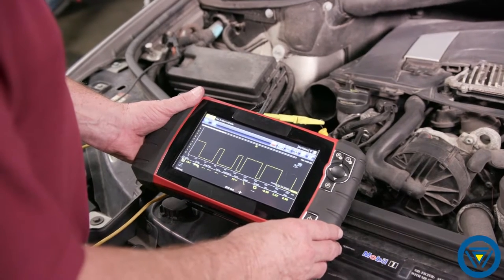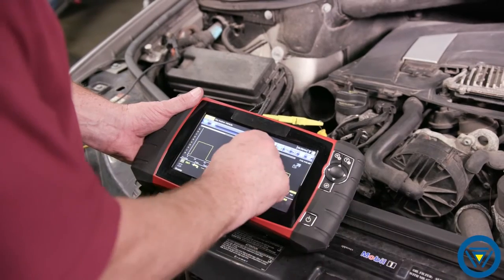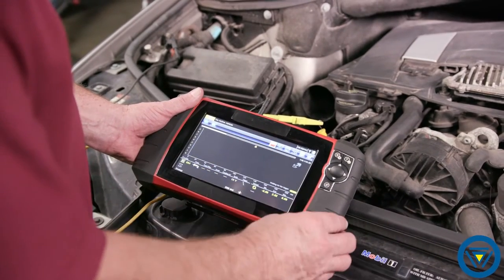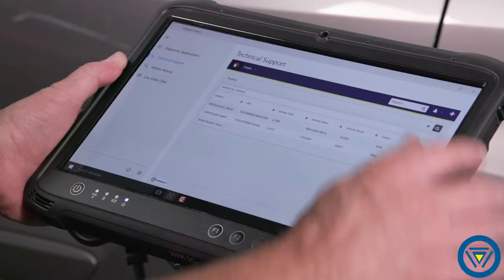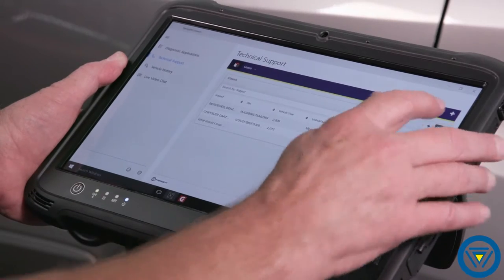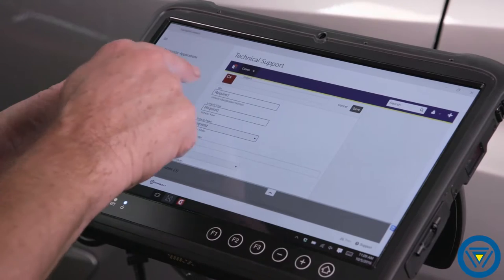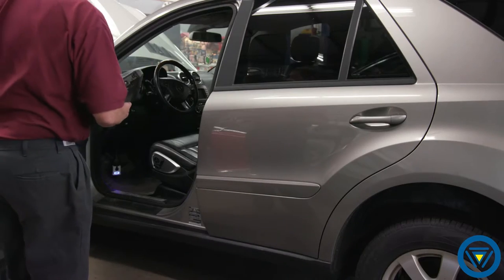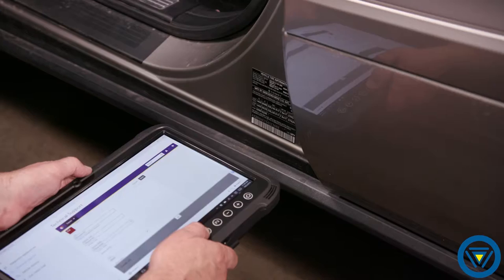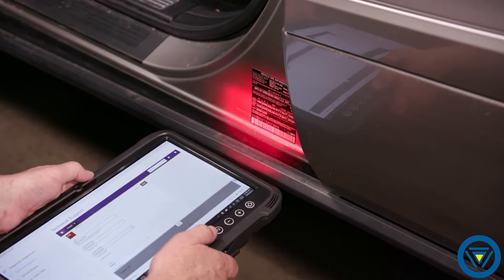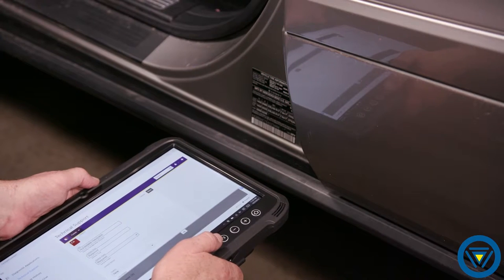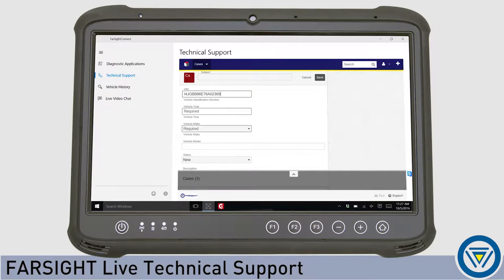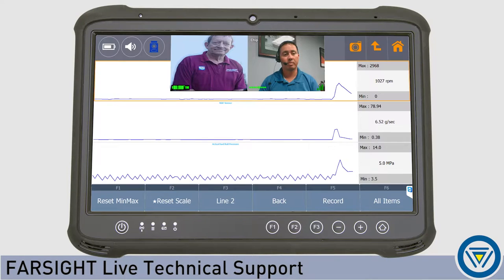Trouble diagnosing a problem vehicle? Farsight Live can help. Simply request help through the Farsight Live app. Scan the vehicle VIN, describe your problem, and share any pertinent data. A Farsight Live technician will connect and help you through the diagnosis.